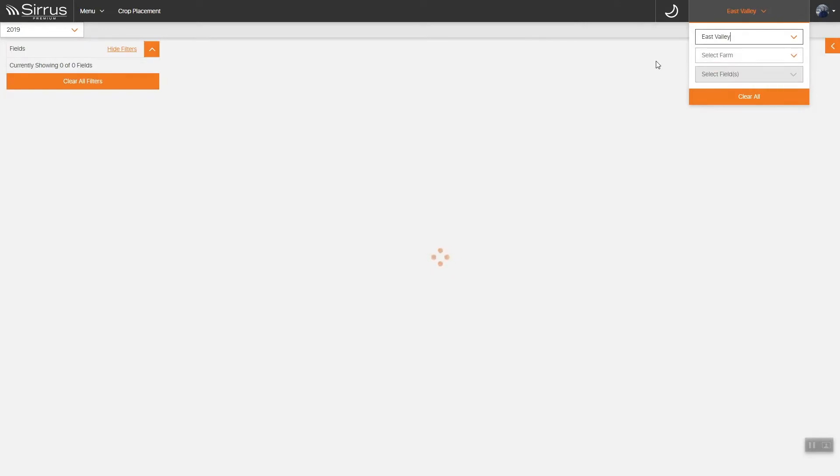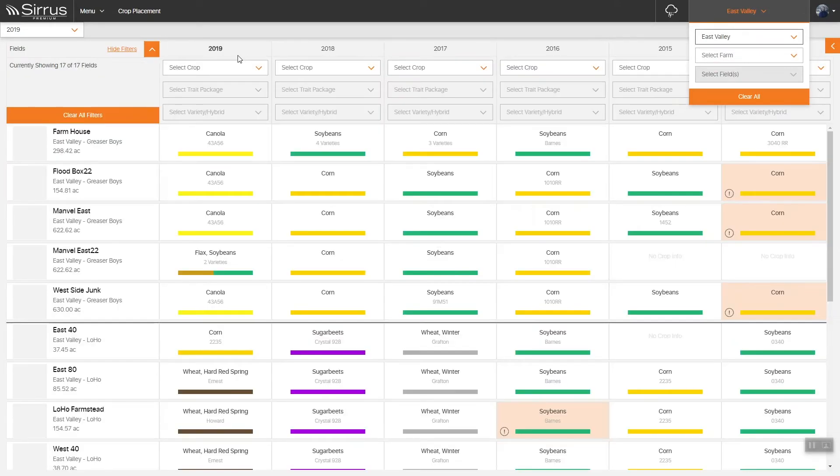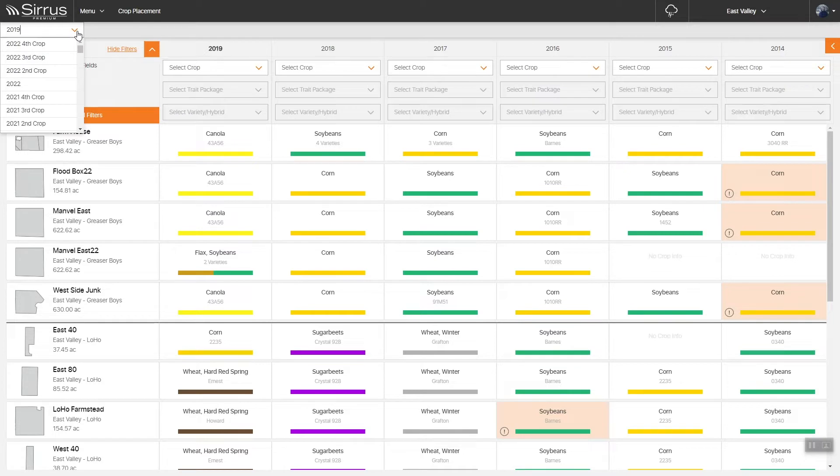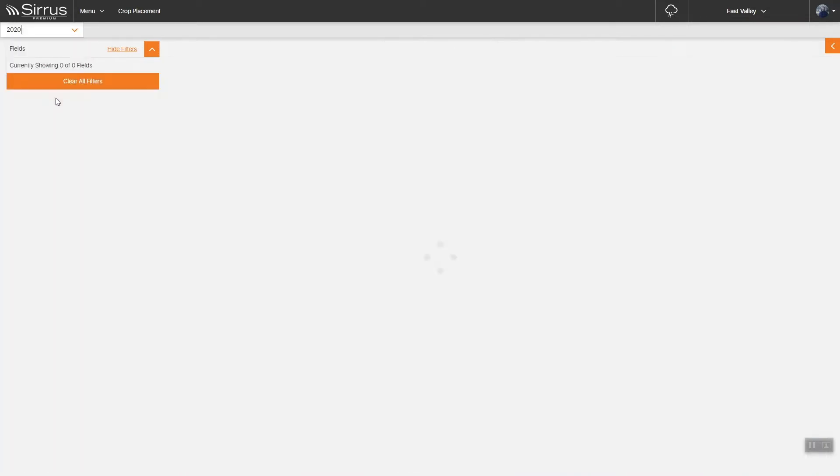In the crop placement view, you'll notice the season defaults to the current year. You may adjust it as needed and it will remember your selection going forward.